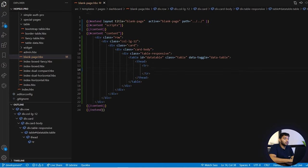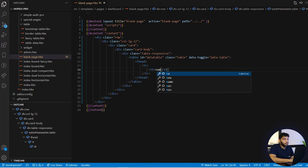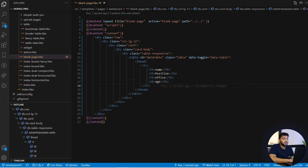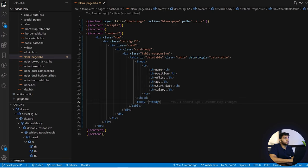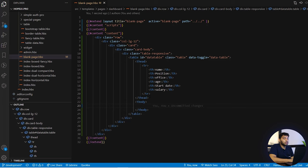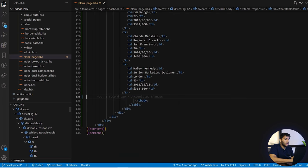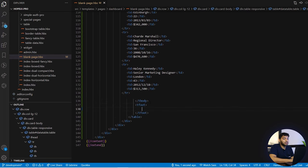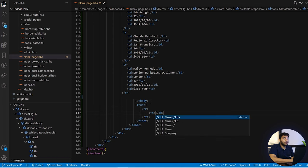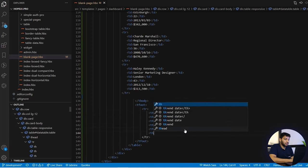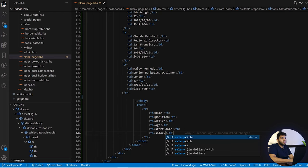In the table we first have the head, so we use the thead tag with a tr containing multiple th headers: Name, Position, Office, Start Date, and Salary. After the head we add the table body using the tbody tag, and I have already created data rows that will be added there. Lastly we have the table footer — we take the tfoot tag, create a tr, and add multiple th elements the same way: Name, Position, Office, Age, Start Date, Salary, and so on.